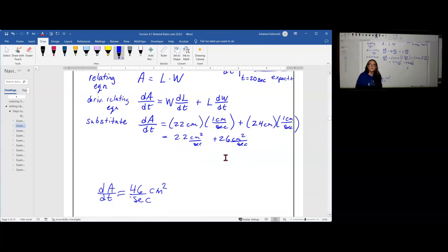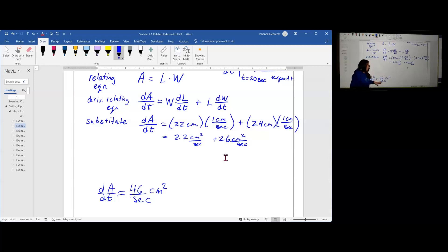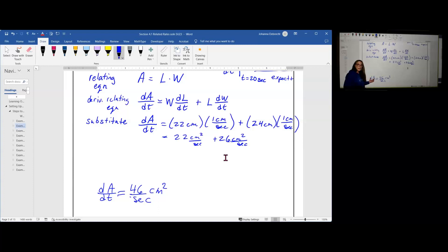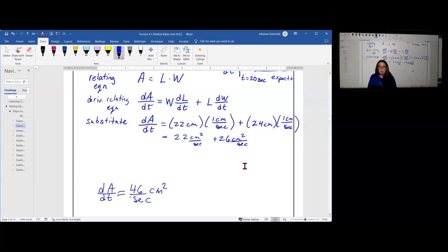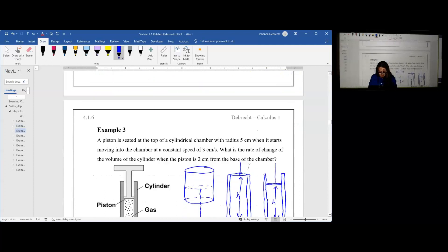You want to evaluate: do the units match what I was expecting? The rate of change of area with respect to time should be squared units with respect to time, and I have square centimeters per second. Is it a reasonable answer? Based on my picture, the area is getting larger, so it should be positive. This meets my expectation — and that's step nine. We're now ready to take a look at example three.